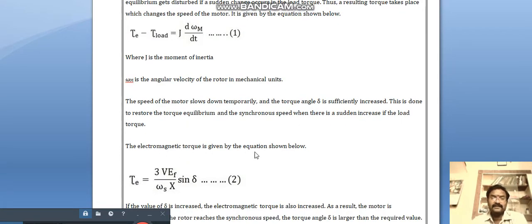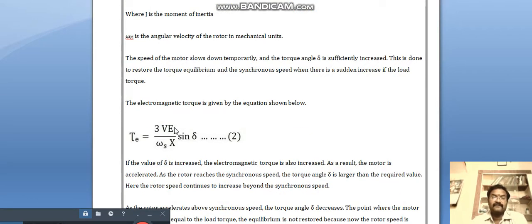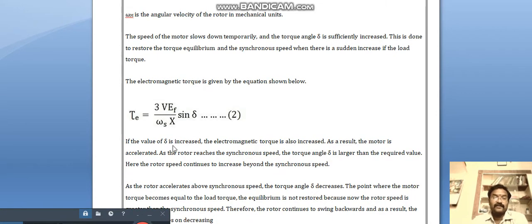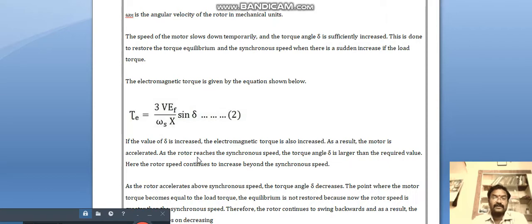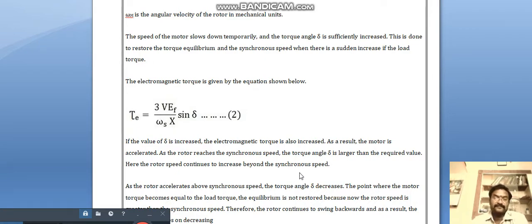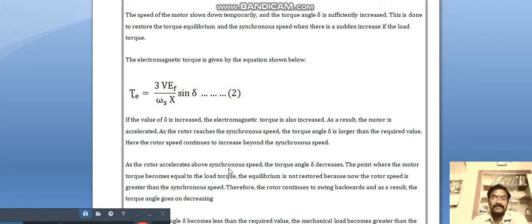The electric torque is given by the equation: electric torque equals 3 V E-f divided by omega-s times X, multiplied by sin(delta). If the value of delta increases, the electric torque also increases. As a result, the motor accelerates. As the rotor reaches synchronous speed, the torque angle delta is larger than the required value, and the rotor speed continues to increase beyond synchronous speed.